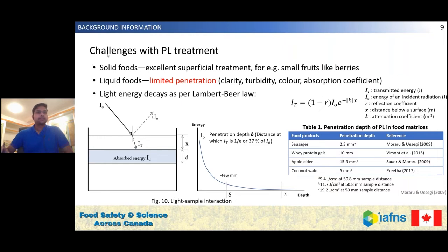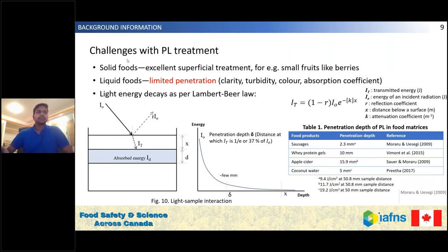There are some challenges with pulse light treatment. Since the light is mostly restricted to the surface of any product, solids are better treated — it is an excellent superficial treatment. Small fruits like berries can be treated better with pulse light. The challenge comes when we treat liquid foods because of limited penetration; factors like clarity, turbidity, color, and absorption coefficient play a major role in process efficacy.